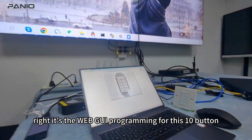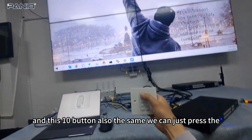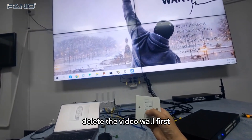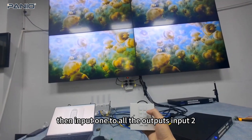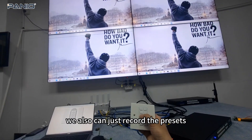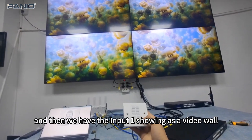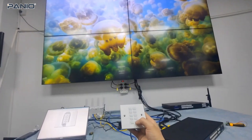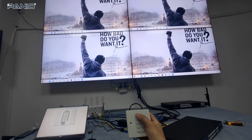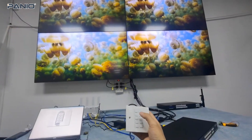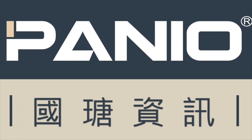It's the web GUI programming for this button, and this button as well. We can press to delay the video wall first, then input 1 to all the outputs, input 2. We can also record the presets. Then we have input 1 showing as a video wall, the second input as a video wall, delay the video wall, back to input 1, and the input also.